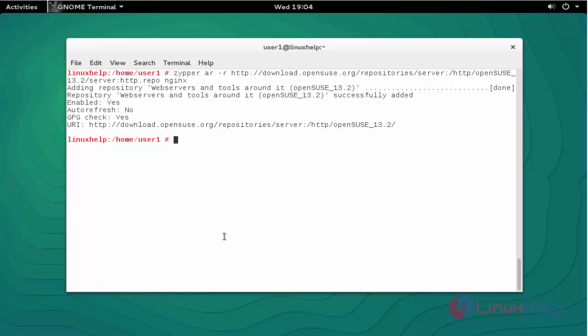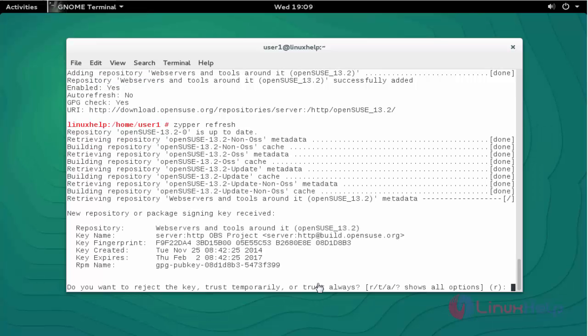Use Zypper refresh. Press enter. This kind of notification will be asked for that - you should type 'a' and skip this message. The repository will be refreshed.